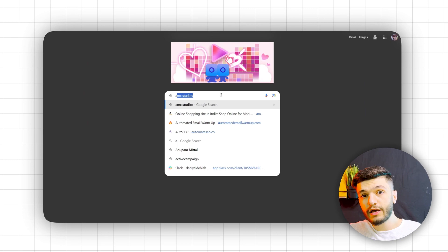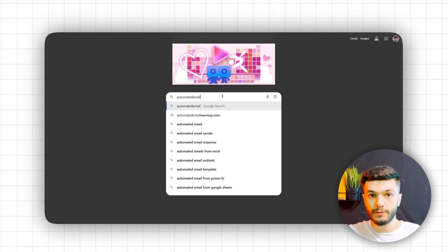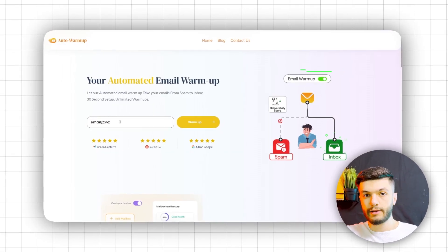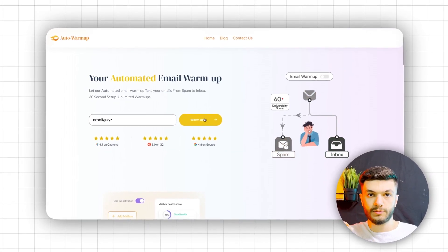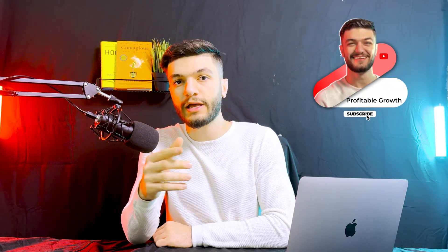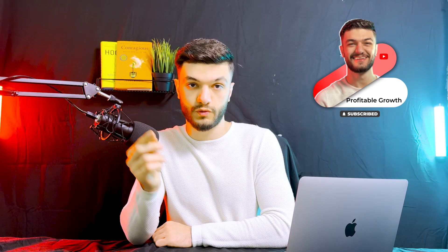To do that, go to automatedemailwarmup.com, enter your email address, and hit Go — it supports MailChimp email addresses as well. If you have any technical or non-technical questions or want to learn about anything, hit the Subscribe button so we get notified to send you an email right away asking about your question so we can answer it.